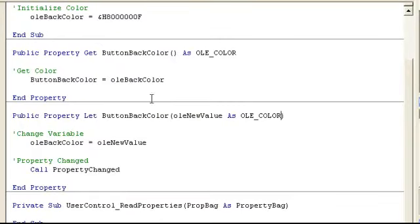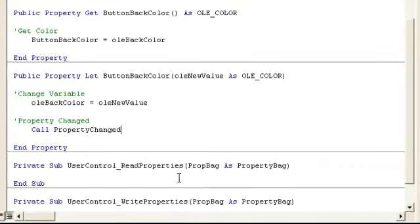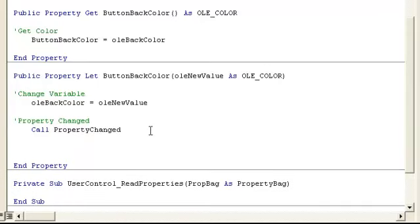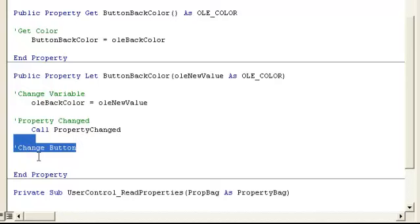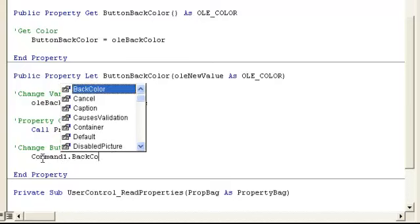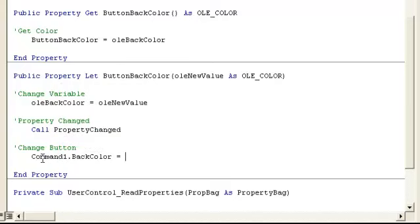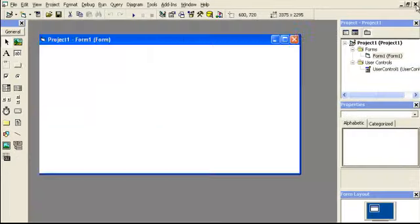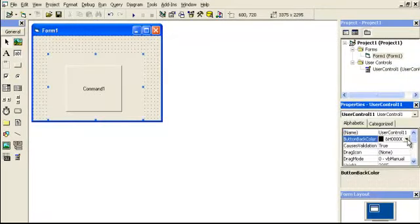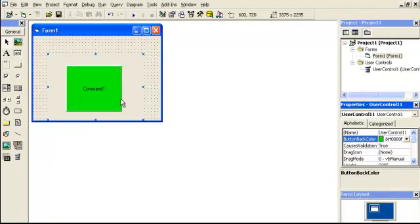Well we need to change it when we let it change. And also when we read the property. So if we were reading the property, we need to change the button then, but we also need to change the button here. Change button. You could actually, yeah, well, you could write that about, but we'll do it with this. Command one dot back color is equal to OLE back color. Okay. We got it now. Yes. We've got it now. And bam, isn't that cool.